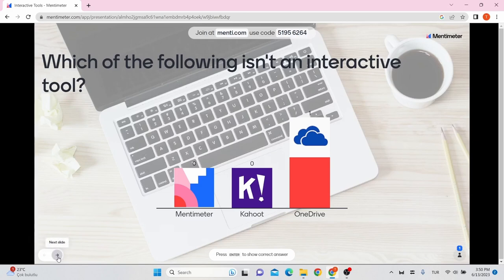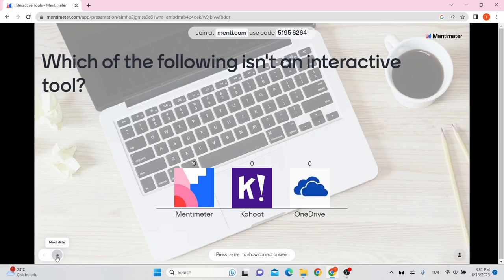But we don't have another slide for this presentation. When we click this icon, the presentation automatically ended.